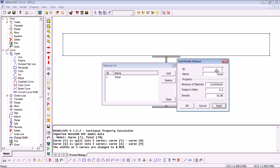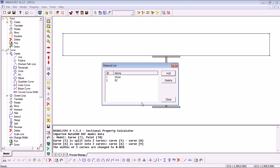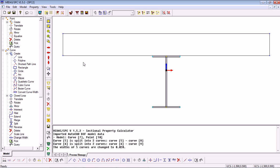You can see the Steel has been generated. So now we need the Reinforced Concrete, Modulus of Elasticity, Poisson Ratio and the Density. OK. And you can see our two materials have been defined.